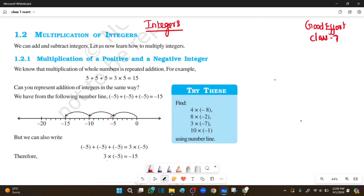Welcome to Good Effort channel. Good morning students. In the next step, we will learn multiplication of integers. We will be able to add and subtract integers, and we will be able to multiply integers.